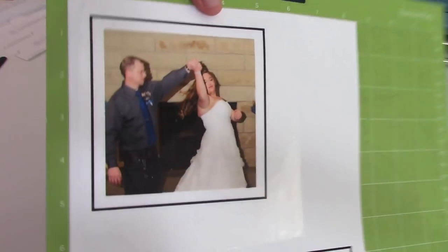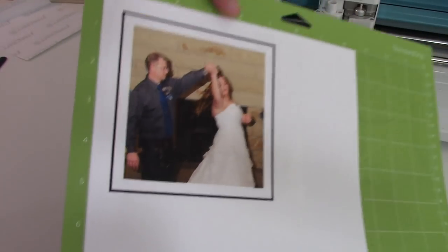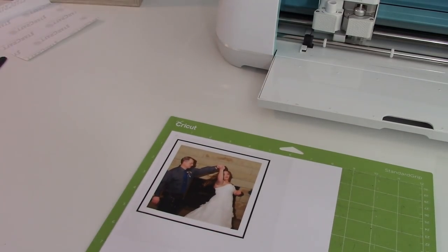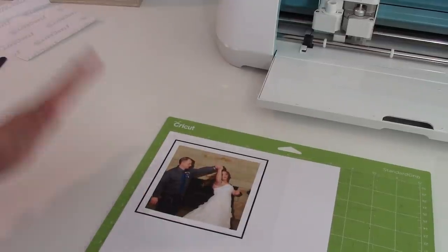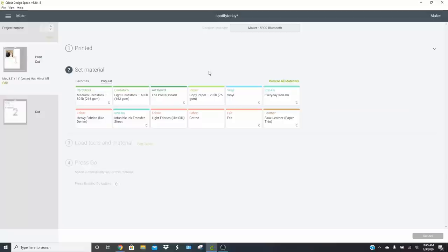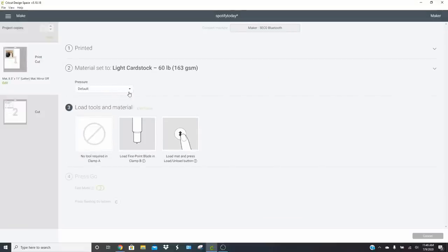Now I'm going to load it into the machine. I'll show you what cut setting we use for StarCraft printable vinyl with the laminate. For this one we're going to cut it like cardstock but we're going to need to cut it twice. Let's head over to the machine — I'll load it and show you how to cut twice.